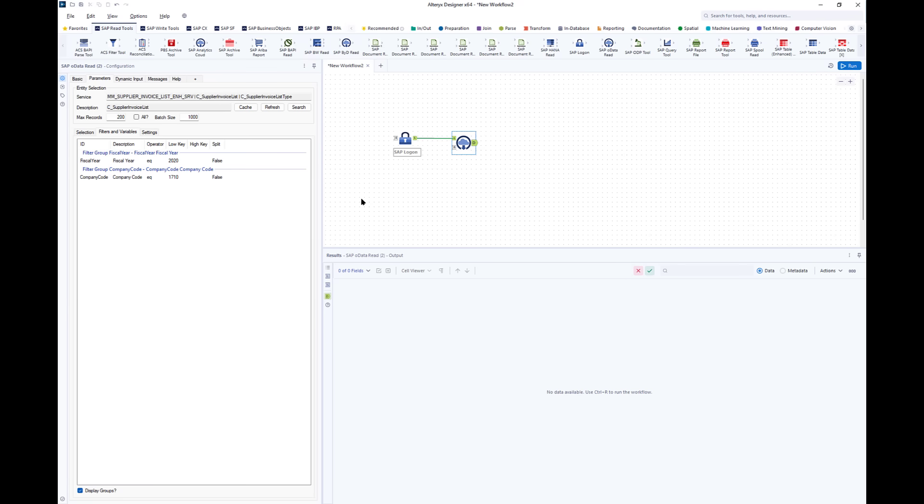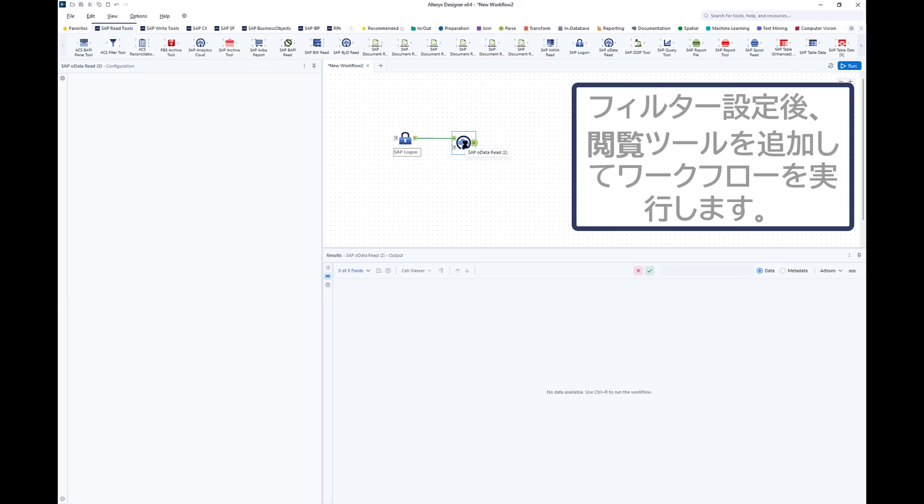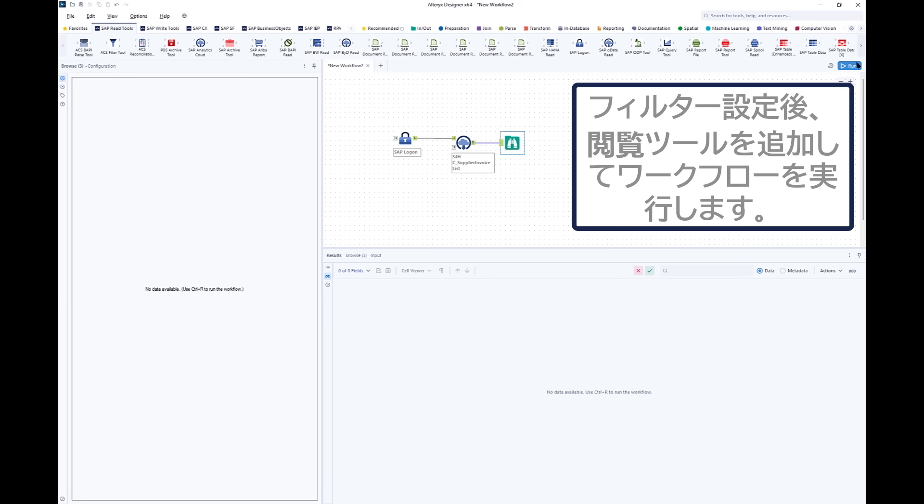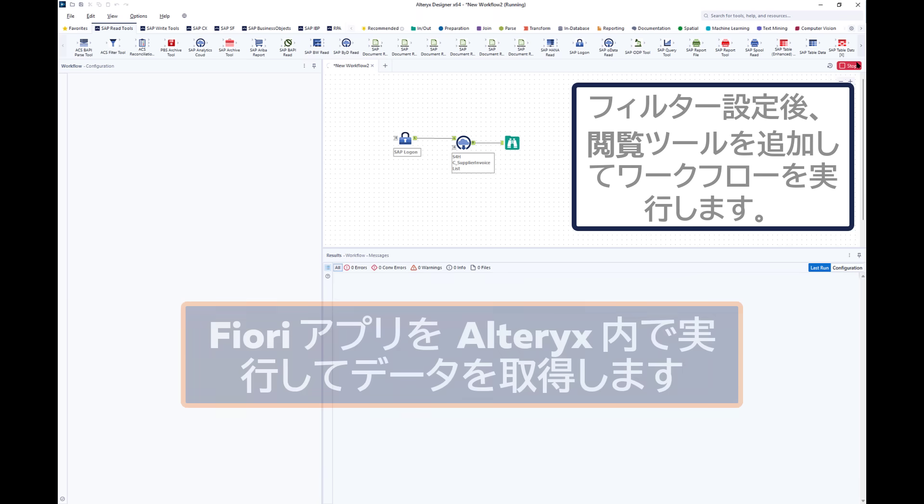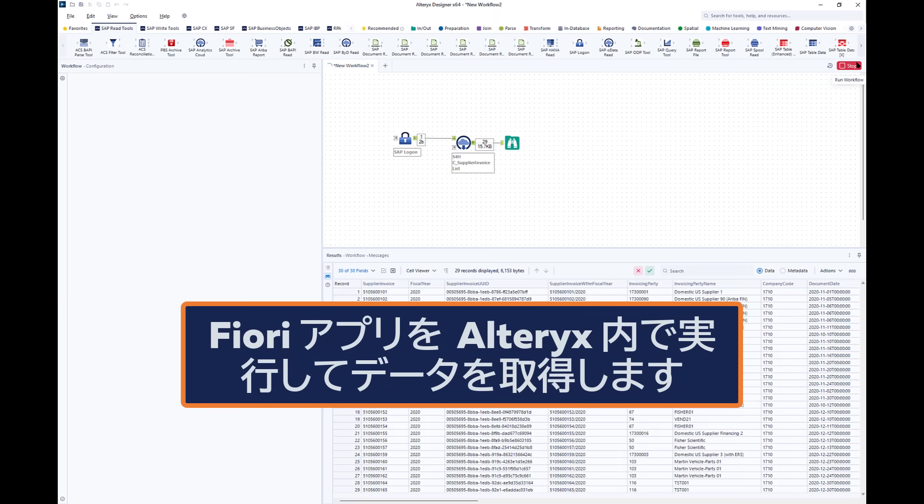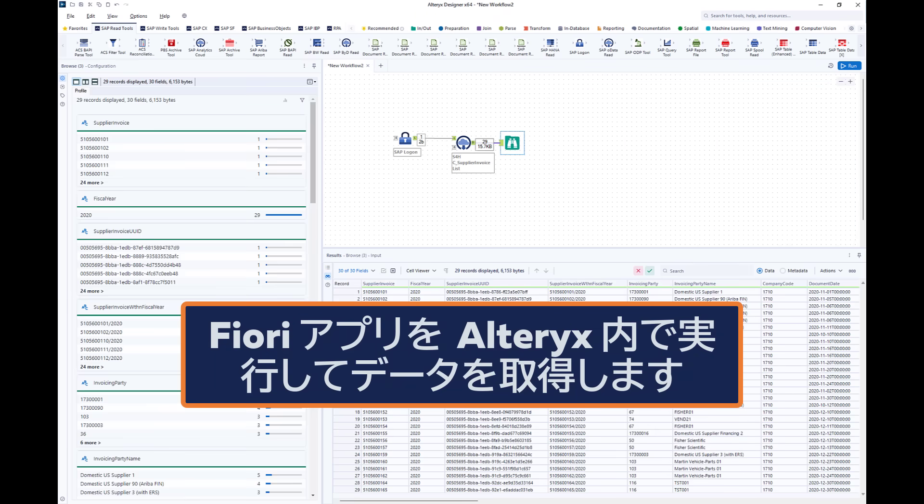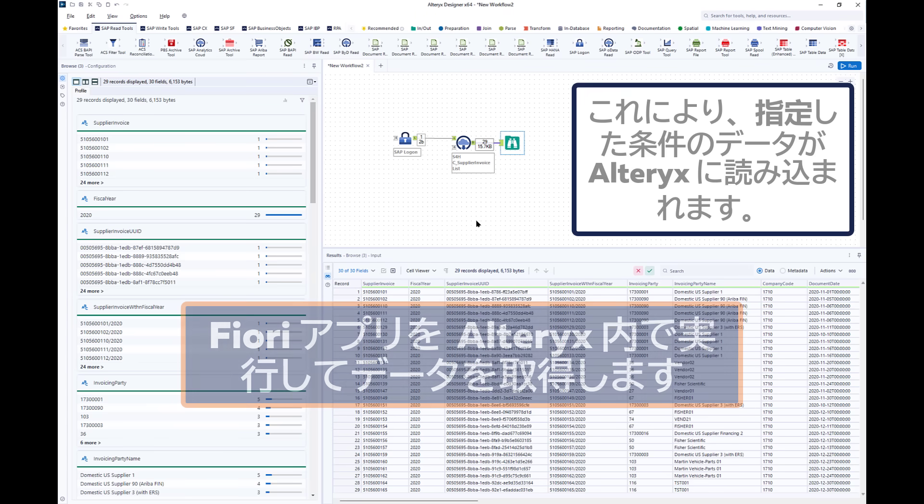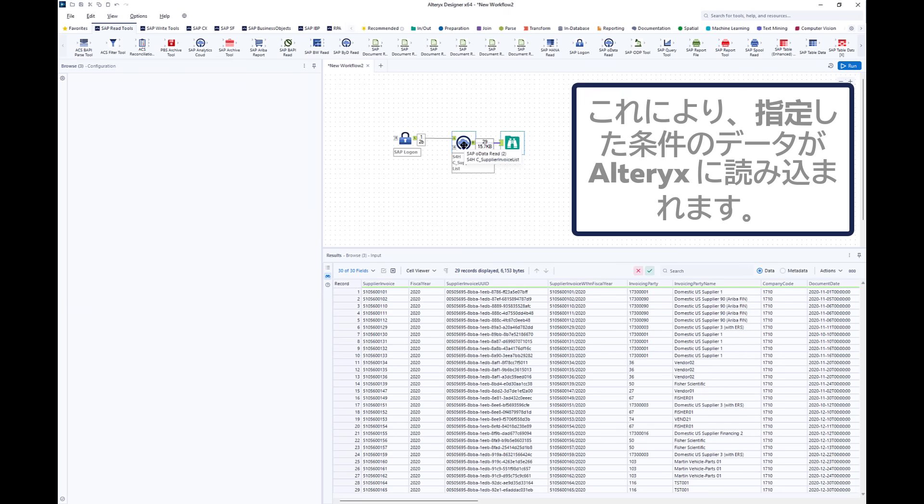Once that's done I just need to add a standard Alteryx browse tool and run the workflow, and quickly we pull back the relative data, obviously in the correct year and company code. But what's great is we can extend that. We can make it much more dynamic using Alteryx to inject filters.